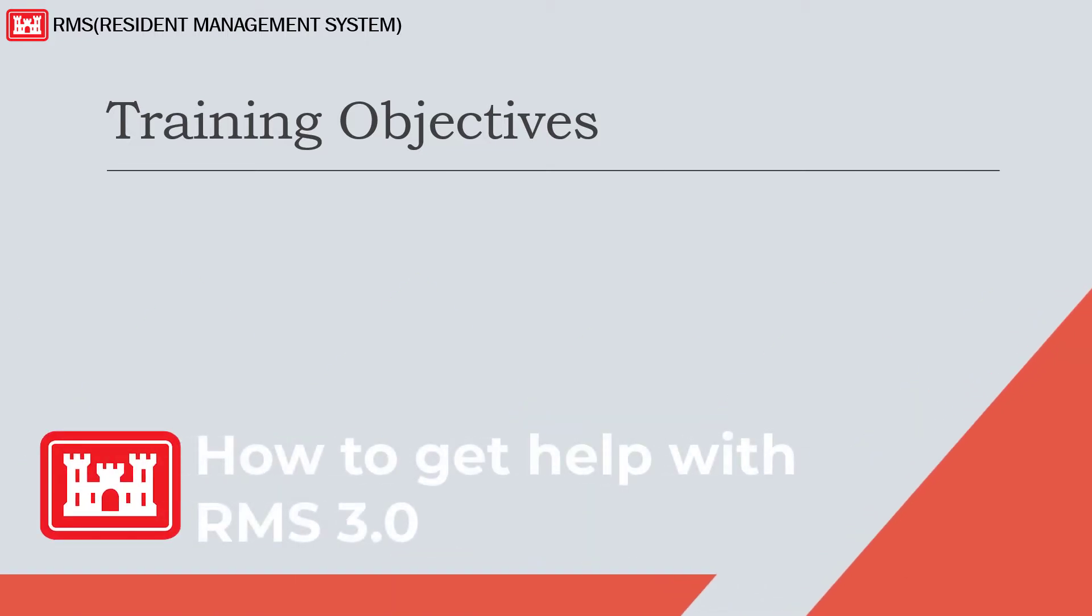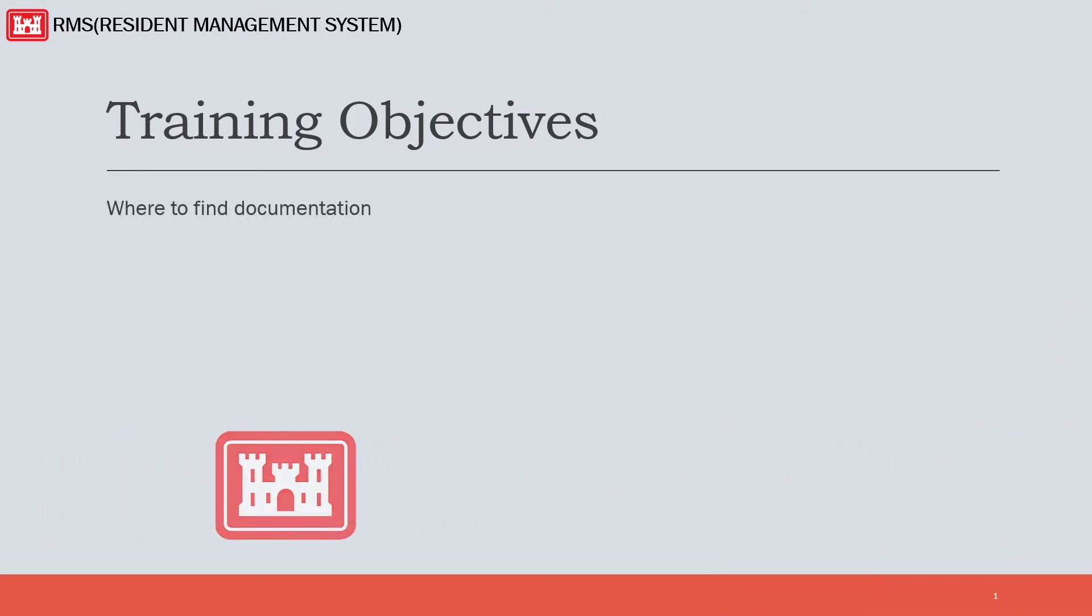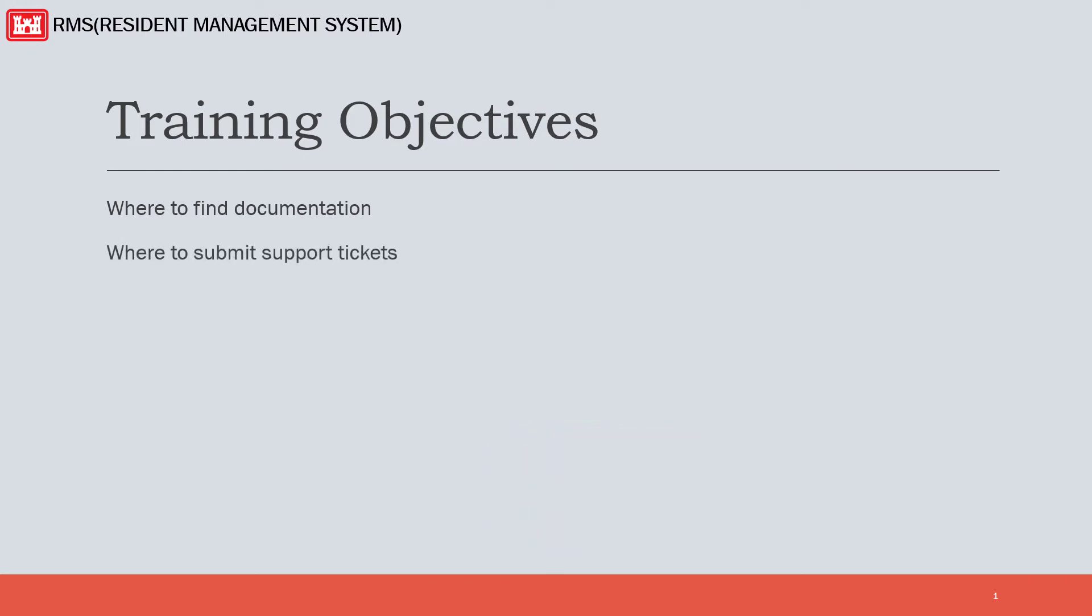Welcome! Today's topic will cover how to get help with RMS 3.0. We will cover where to find documentation relating to the RMS 3.0 software, and where to submit support tickets in both the web portal and through the RMS 3.0 application.